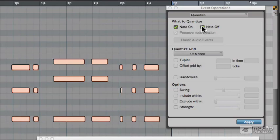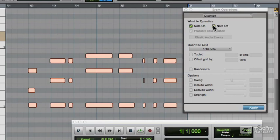Alright, let's try these out. We'll quantise both the Note On and the Note Off of these keyboard notes. Let's hear them before they're quantised.